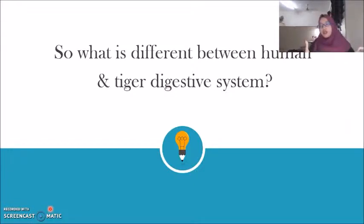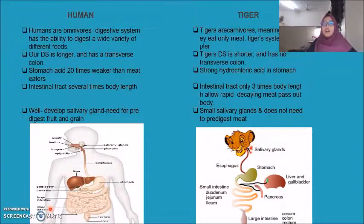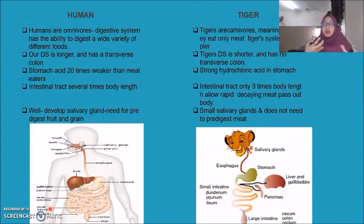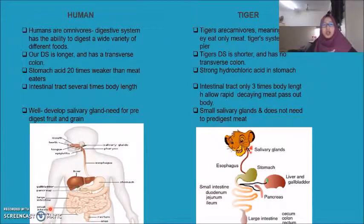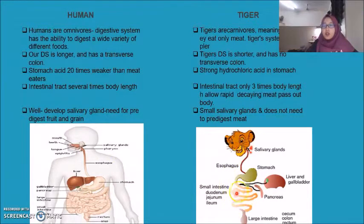What is the difference between human and tiger digestive systems? Basically, humans are omnivores and tigers are carnivores. Omnivores have the ability to digest a wide range of different foods, while tigers, being carnivores that only eat meat, have a simpler digestive system. The human digestive system is long and has a voluminous colon, while the tiger digestive system is short and has no voluminous colon.